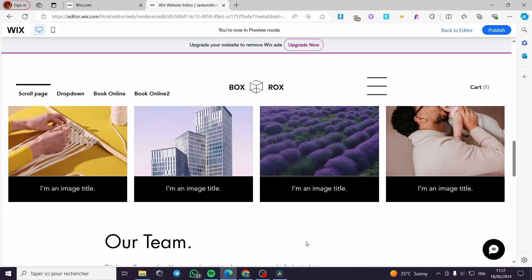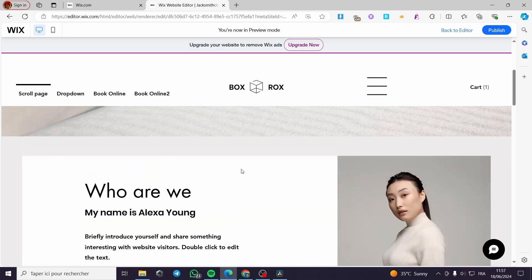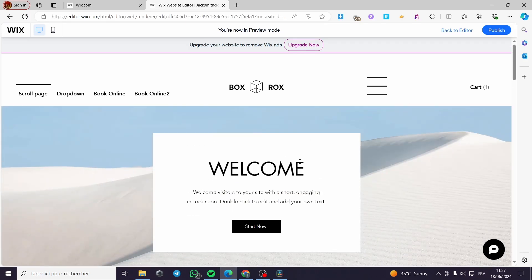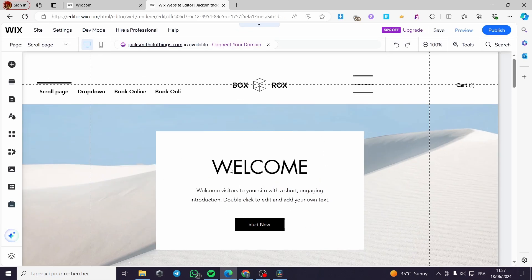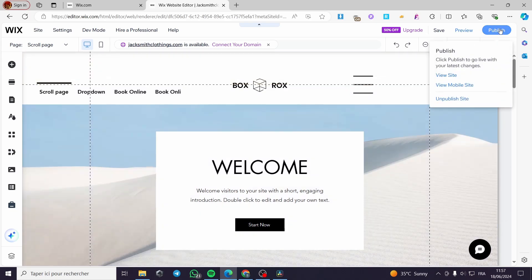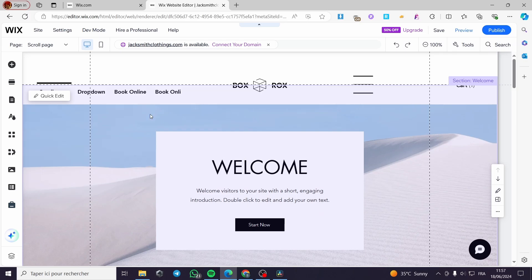You can add more sections as you like, but I highly recommend focusing on the most important sections and you are good to go. When you finish previewing your website, click 'Back to Editor.' After finishing the editing process, all you have to do is click Publish, then view your website. It is very easy and simple to do.